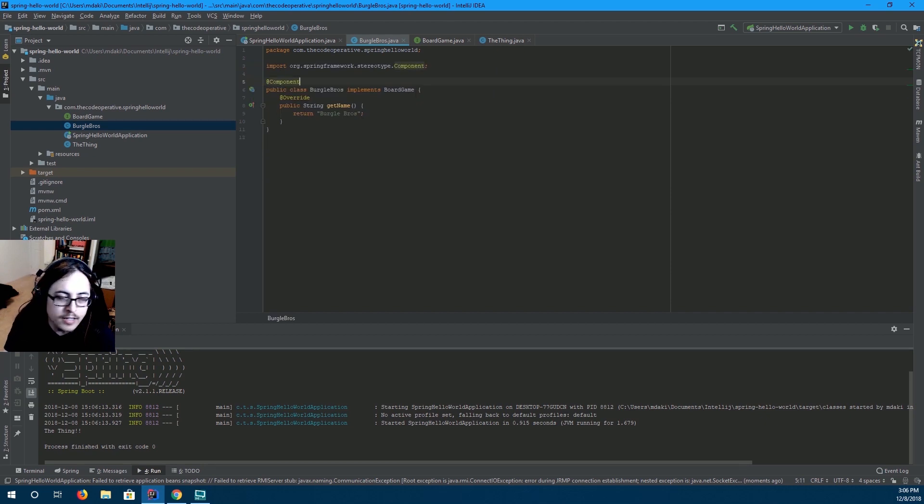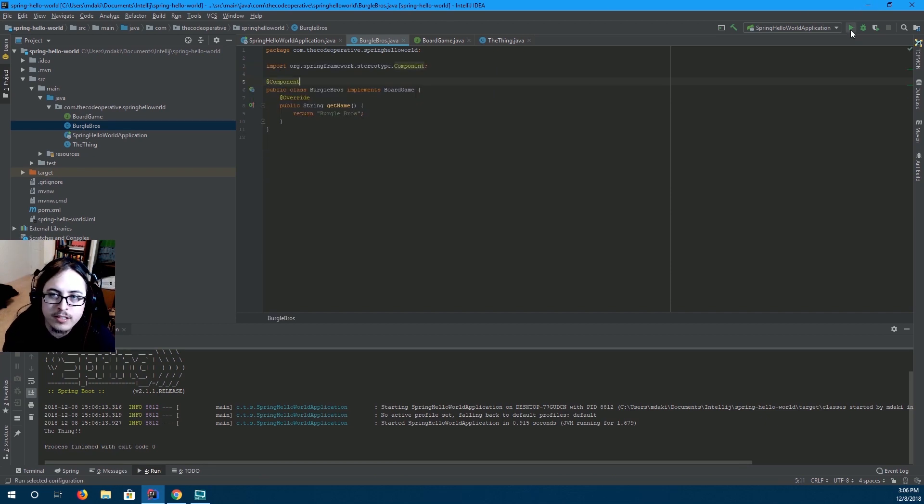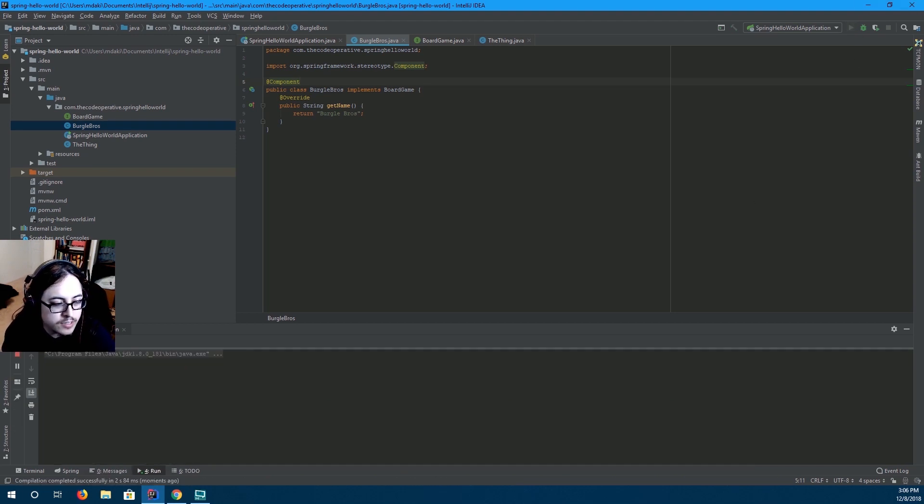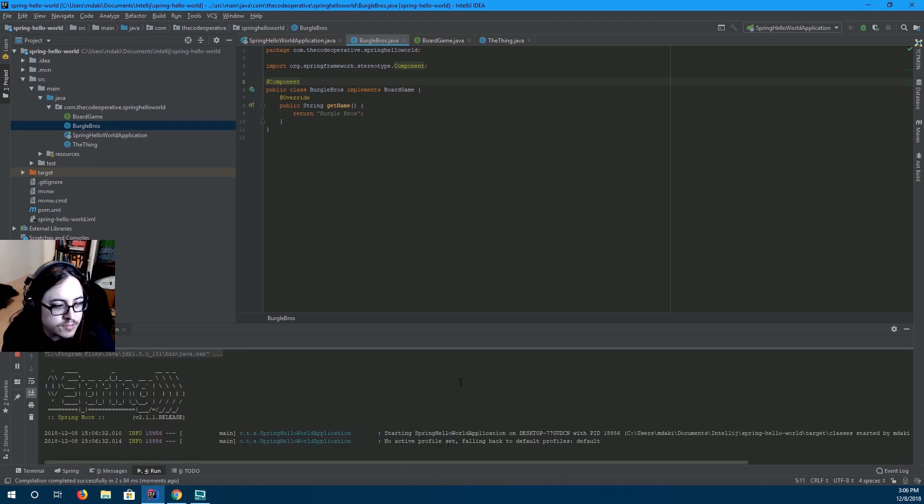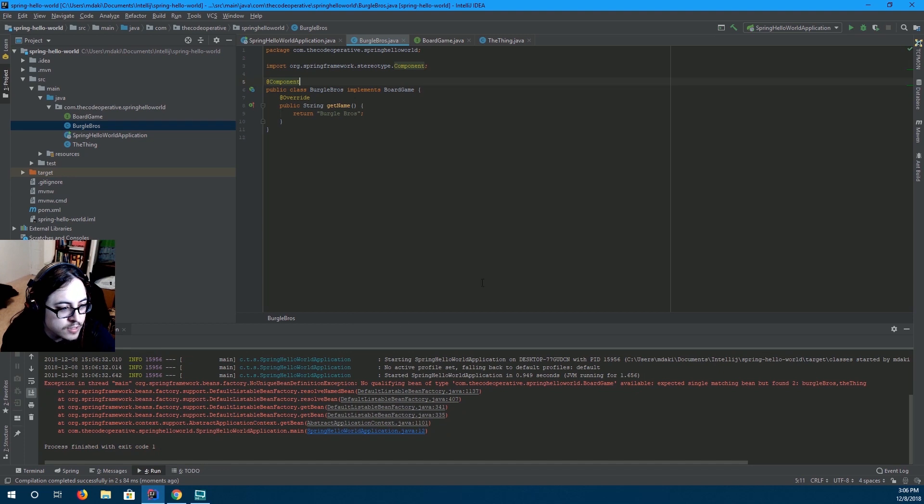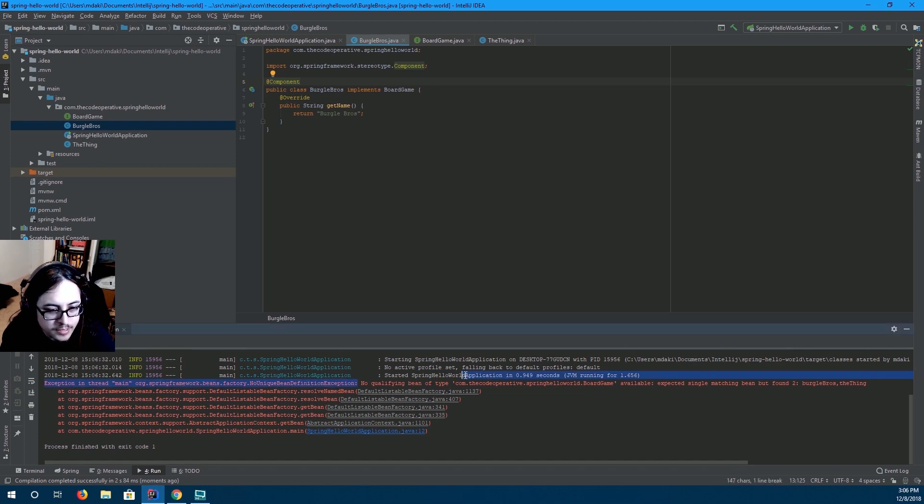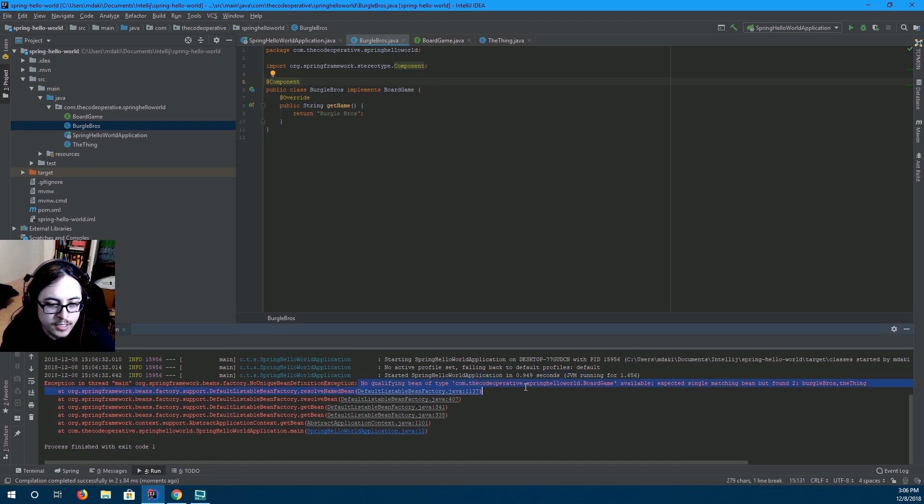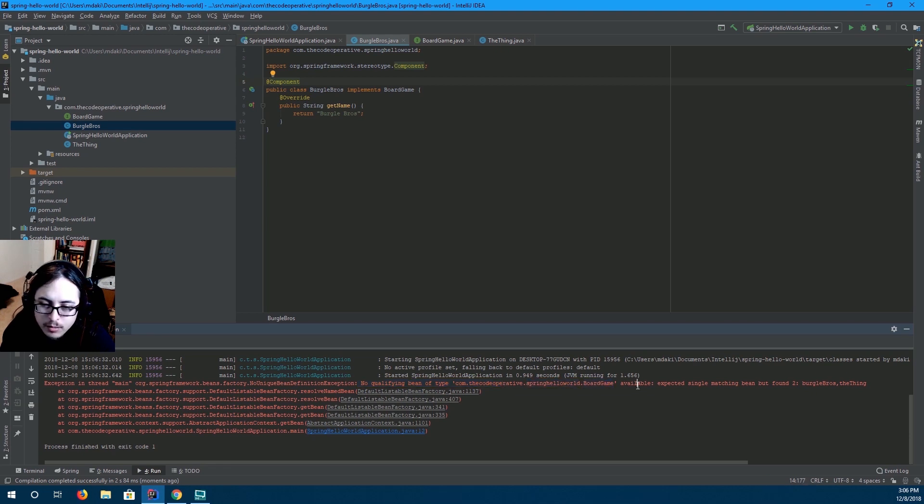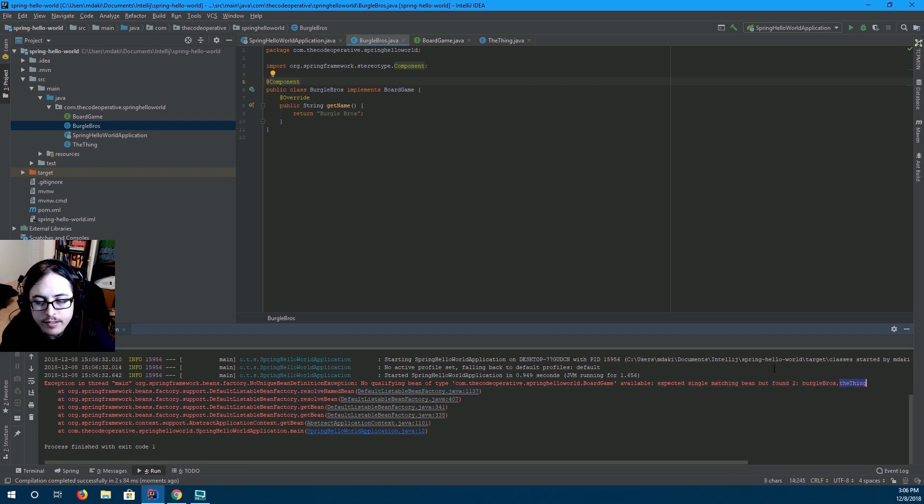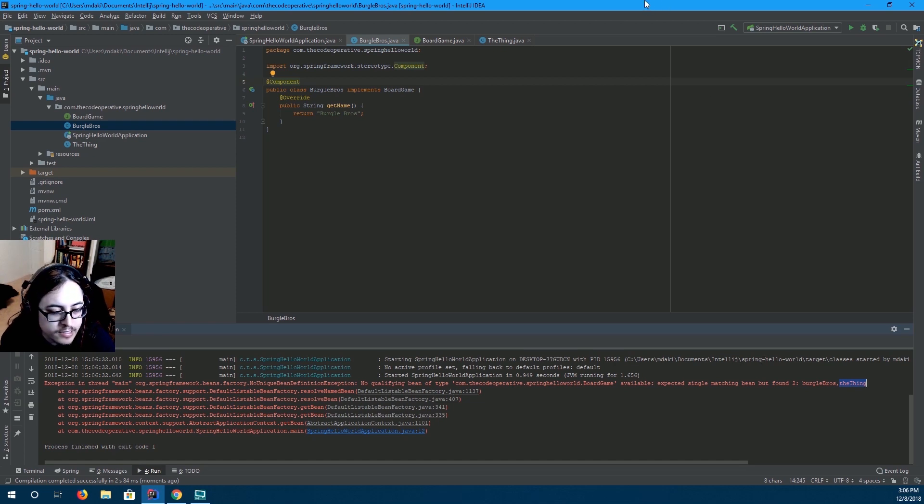Spring is going to be very confused. So, let's run it and see what it says. It says, exception in thread main. No unique bean definition exception. No qualifying bean type of com.thecodeoperative spring hello world board game available. Expected single matching bean, but found two. Burgle Bros. The thing. Hmm. I think that's pretty clear.